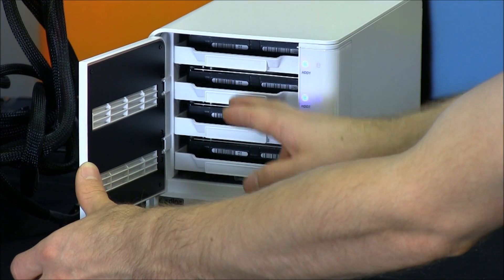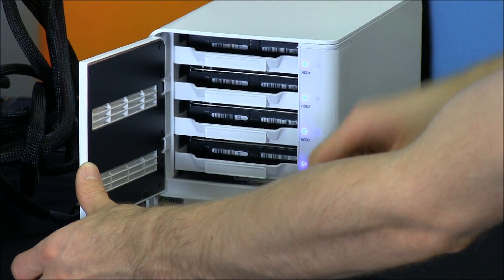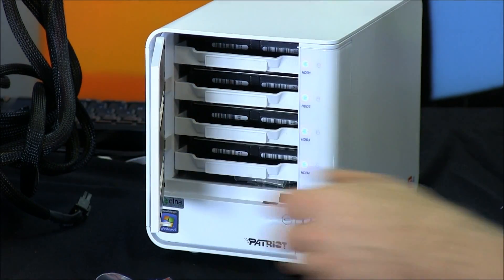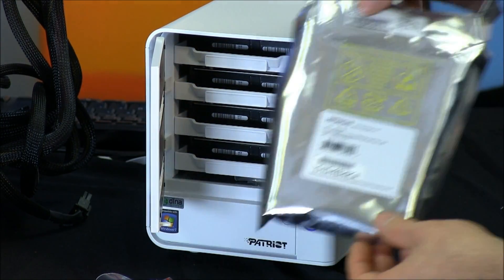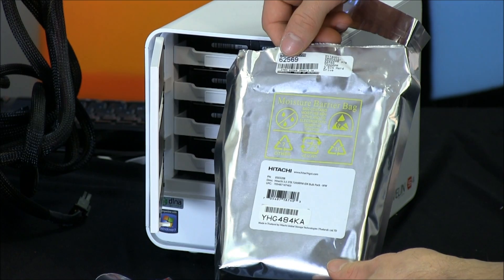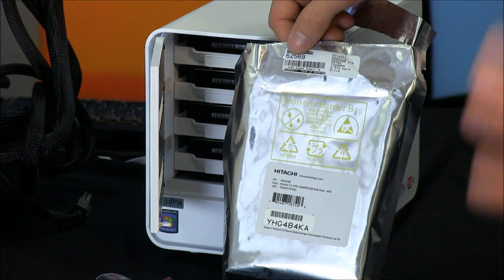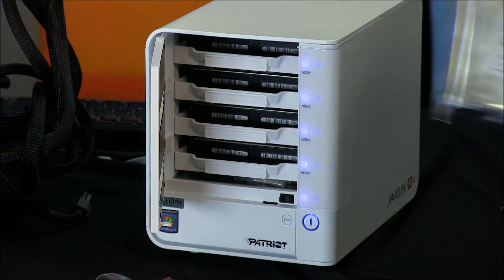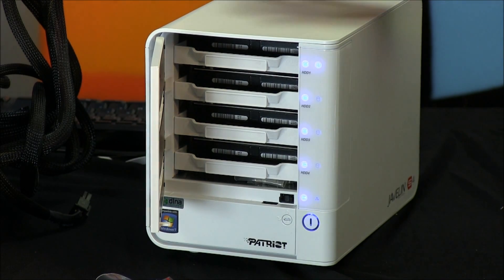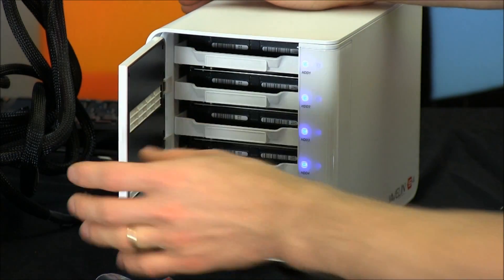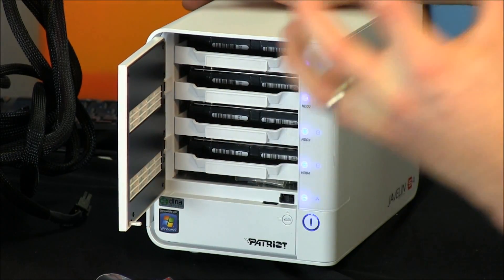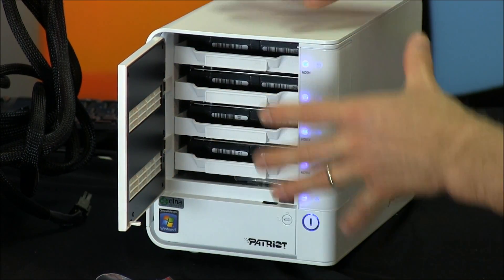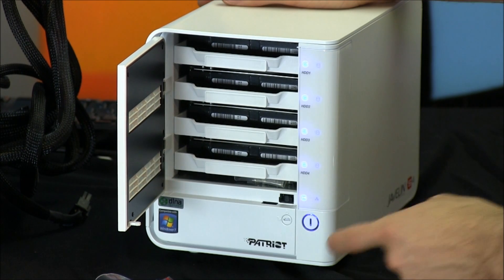Four 3 terabyte drives for a total of 12 gigs of raw storage. So these are Hitachi 7200 RPM drives, which means you're going to be getting great performance, as well as great reliability and huge storage. I can't emphasize that enough, huge storage, small box.